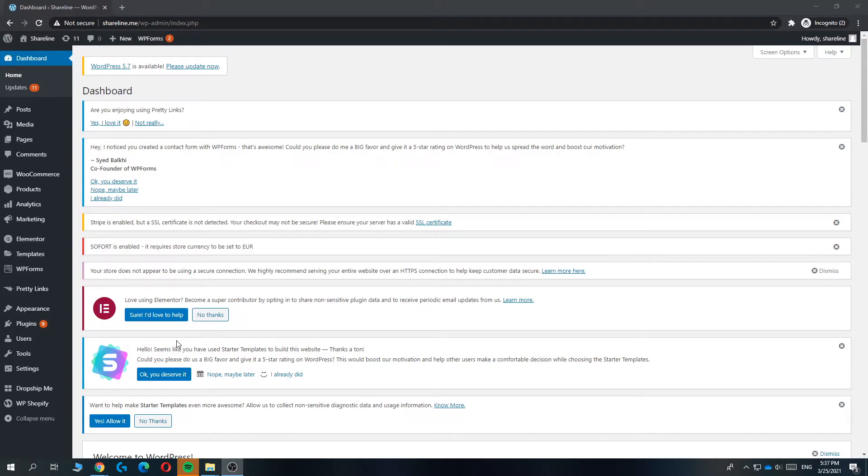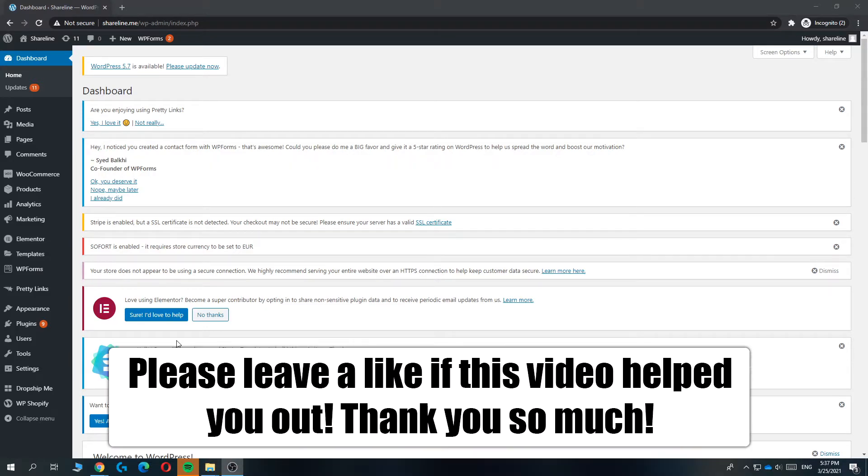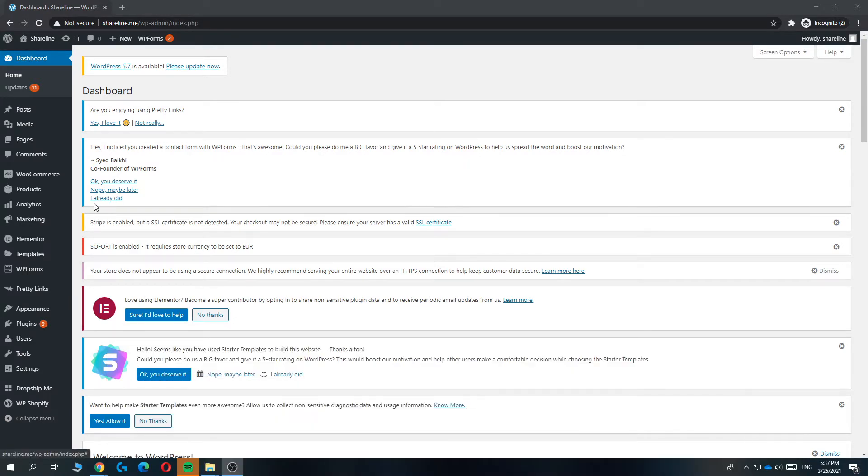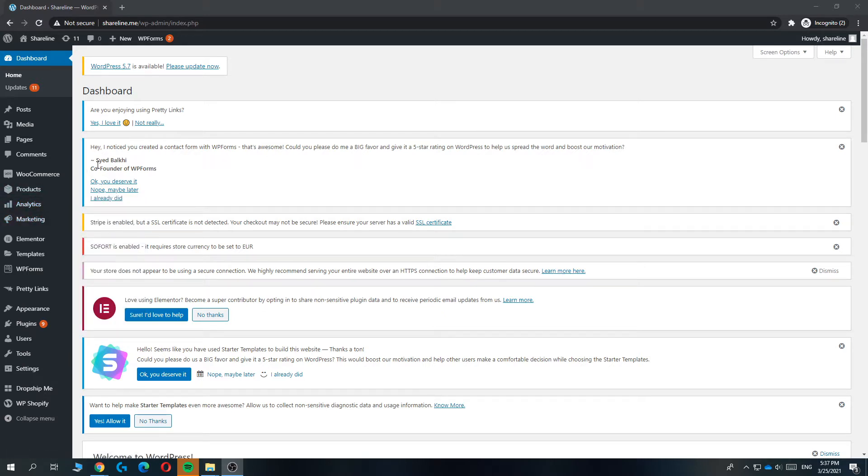In this video, I'm going to show you step-by-step how to change the default privacy policy page on your WordPress website. This is super easy and won't take very long. I'm going to show you straight away when you're on your WordPress website.